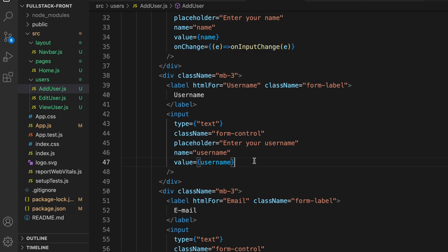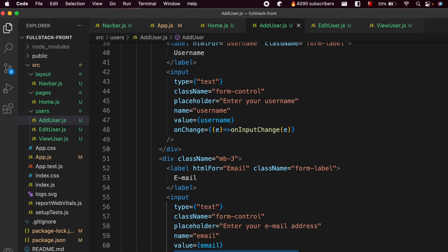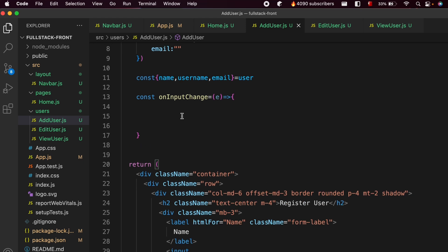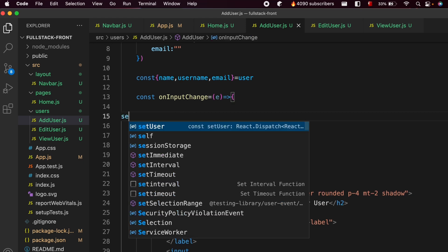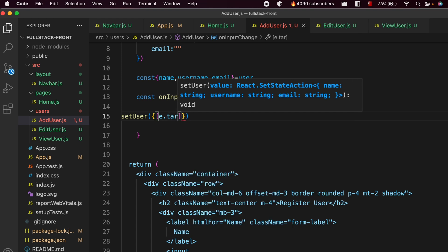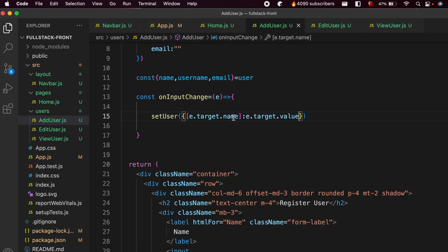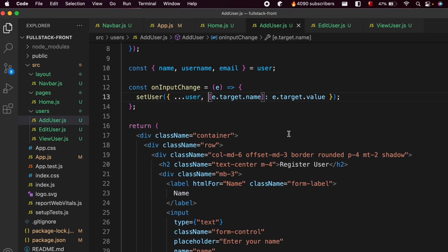Copy the onChange handler and paste it into the username and email inputs as well. Inside onInputChange, call setUser with curly braces containing e.target.name and e.target.value. Add the spread operator (...user) inside the curly braces so that the existing state is preserved and only the changed field is updated. Save the application.